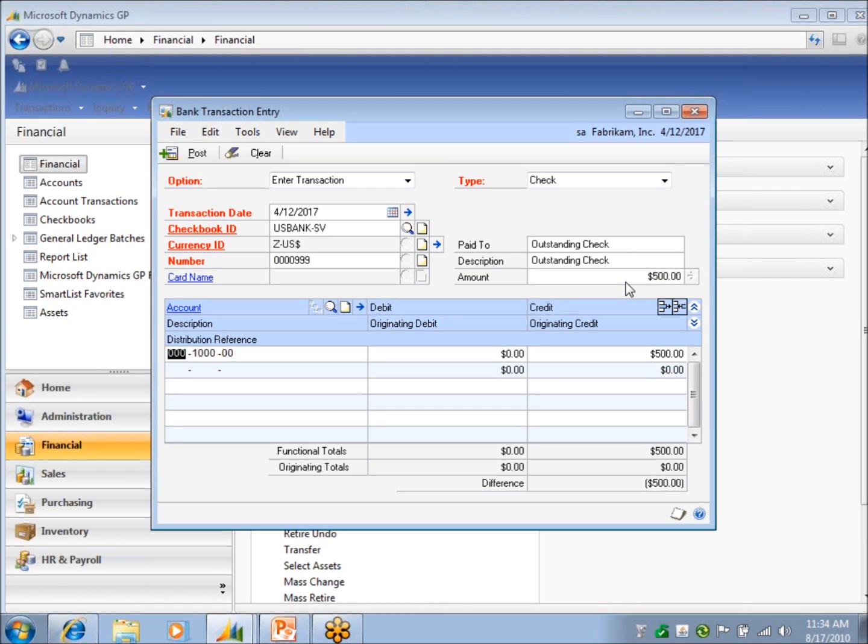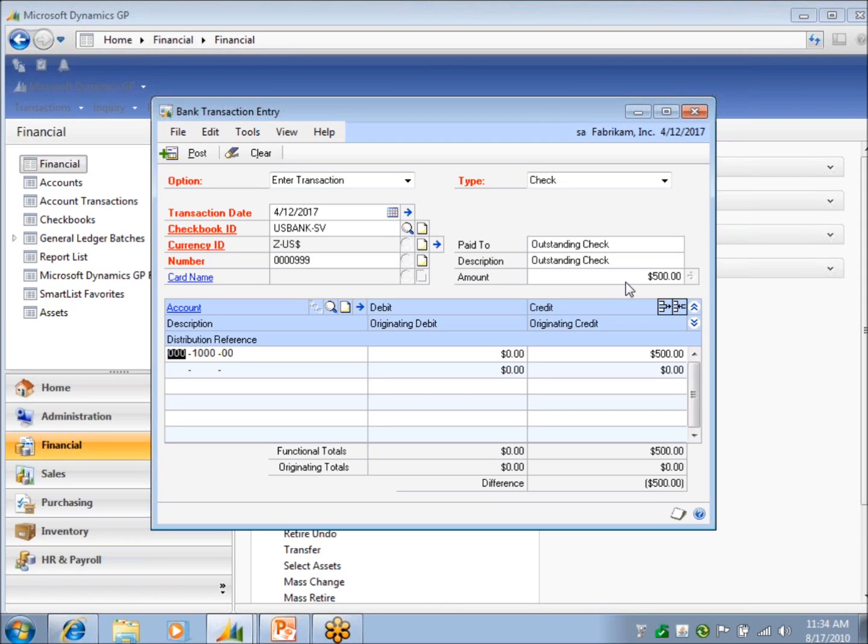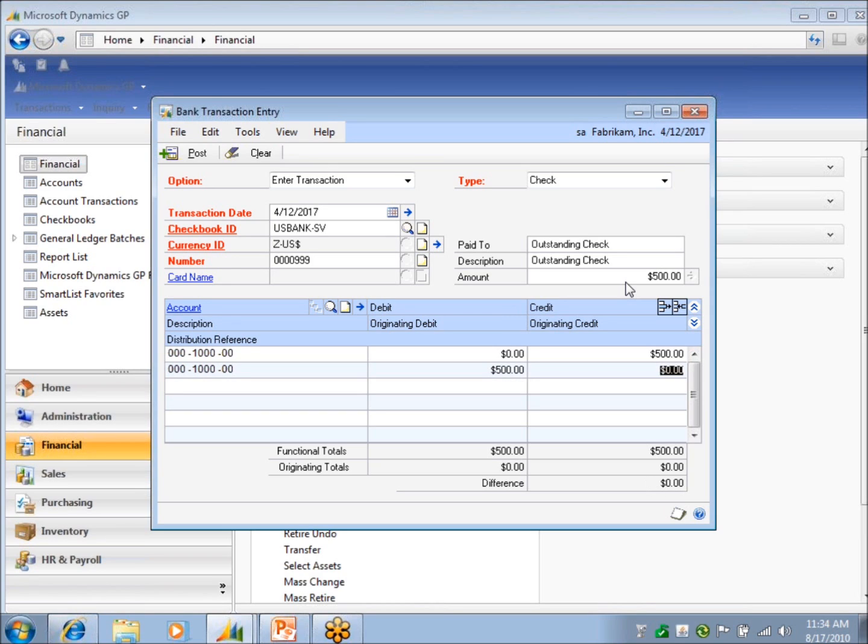So I might have an outstanding check out there that I need to get into this new checkbook. Now, if I've been using another system, I've probably somehow updated my general ledger by doing an entry into Great Plains. So we wouldn't want to, for this beginning balance, update the general ledger again, because this is something that happened in July. So in that case, I would just do it in and out of the same cash account, because I've probably already recorded that cash coming out of my cash account in July.